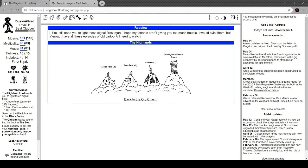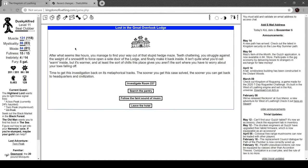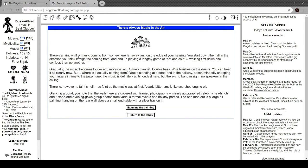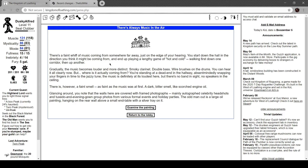There's a faint whiff of music coming from far away, just on the edge of your hearing. You start down the hall in the direction you think it might be coming from and end up playing a lengthy game of hot and cold, walking first down one corridor then up another. Gradually the music becomes louder and more distinct: smoky clarinet, double bass, wire brushes on the drums. You can hear it all clearly now, but where's it coming from? You're standing at a dead end in the hallway, absentmindedly snapping your fingers in time to the jazzy tune.